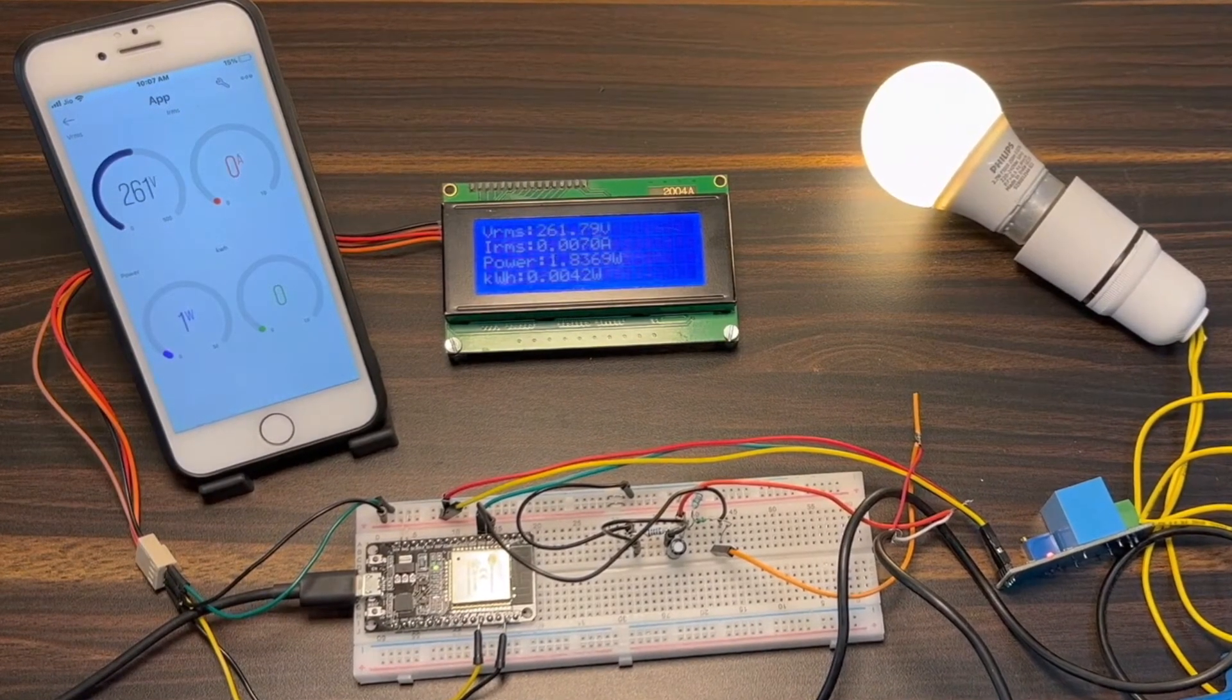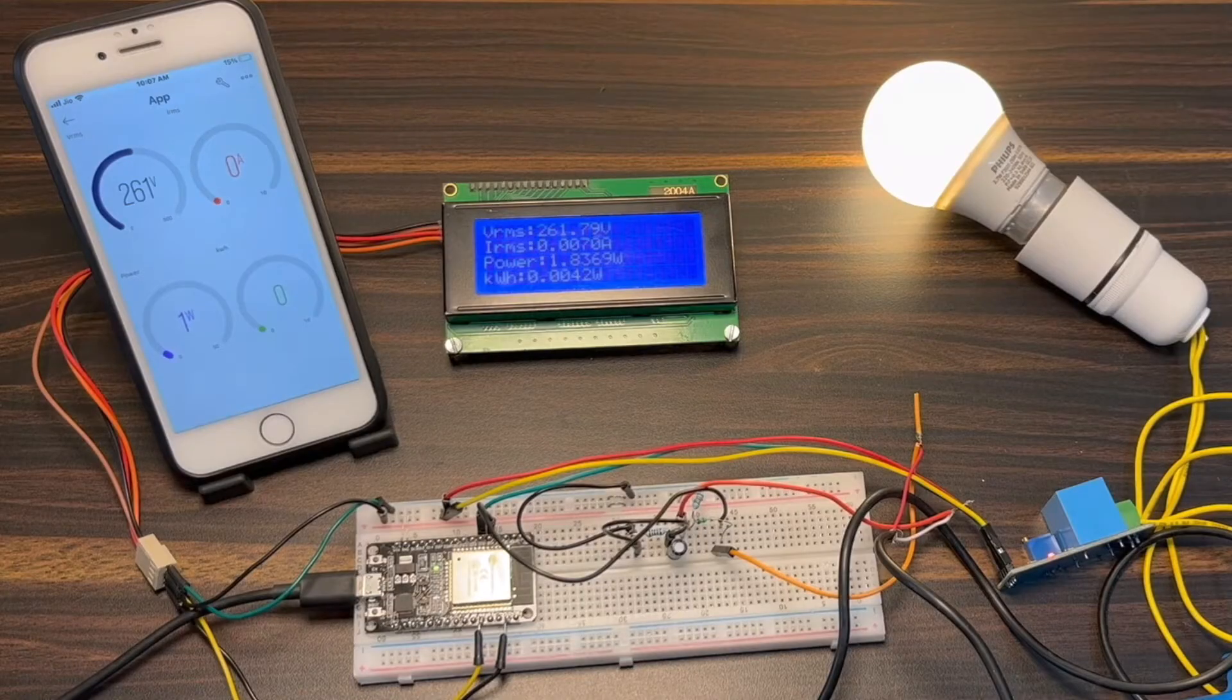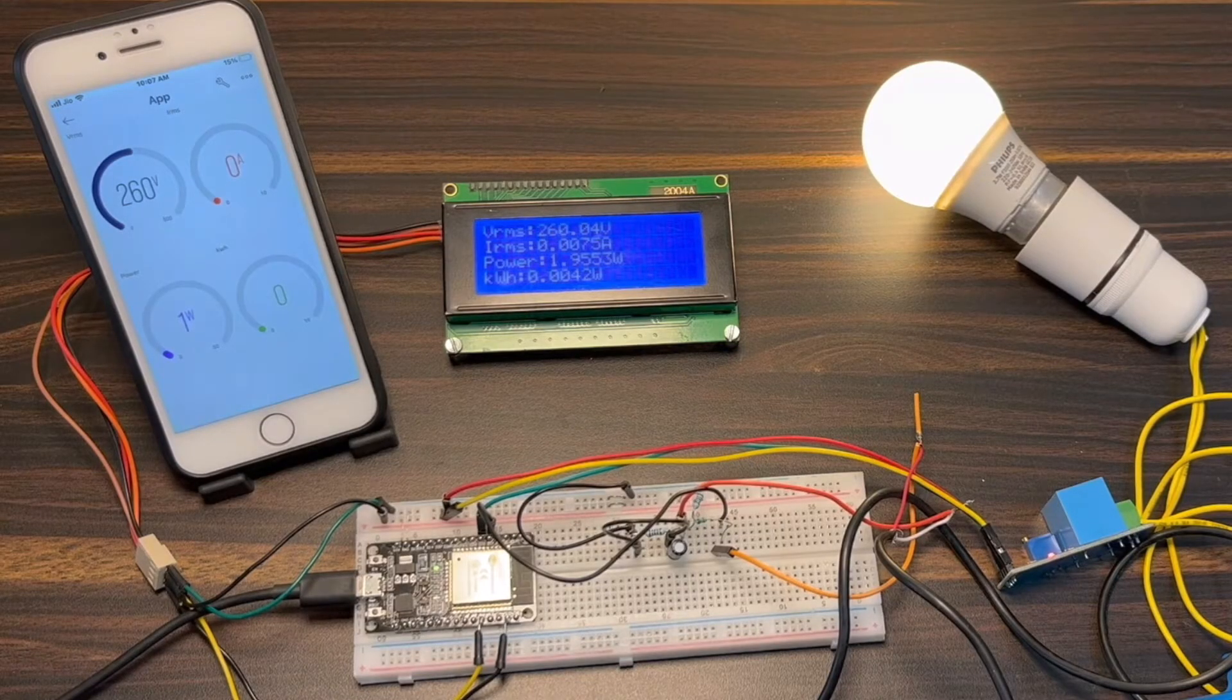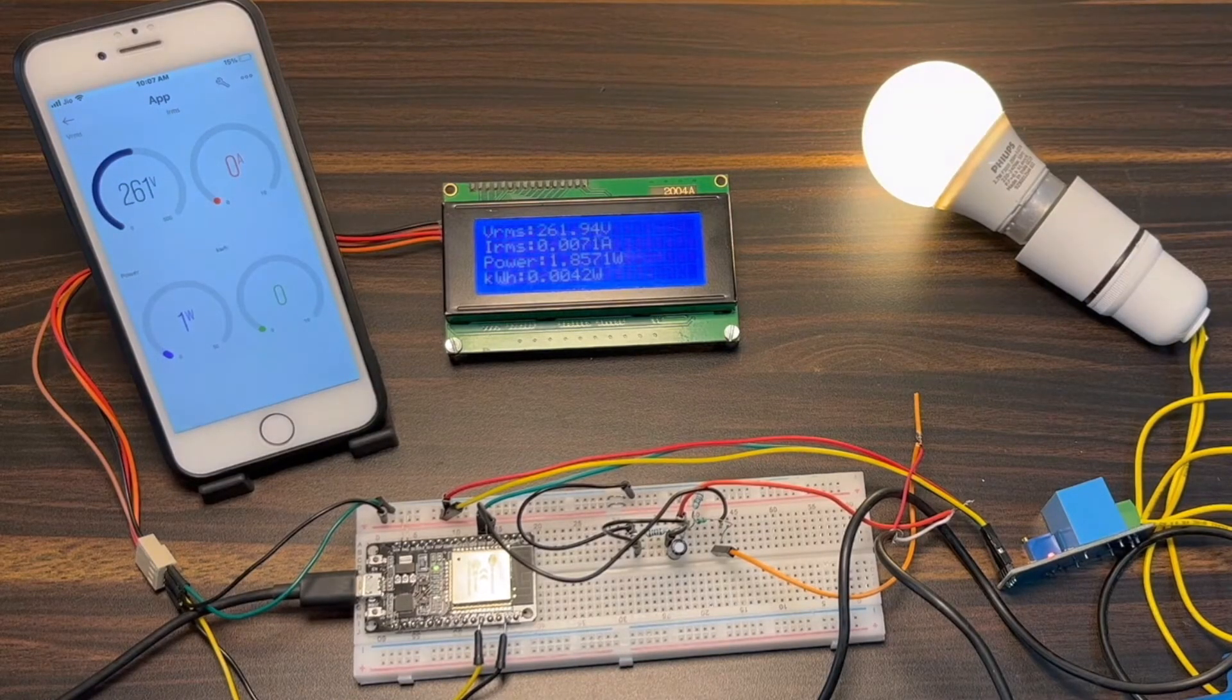Similarly, these values are also updated in Blink dashboard. You can access the Blink dashboard from any part of the world.